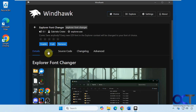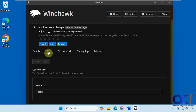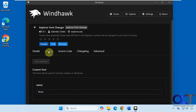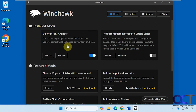This mod has just one setting. If you go to the Settings tab, that's where you enter the name of the font. To turn it off, you either set the font name to none, or you come here and disable it by toggling the button. You can also do the same thing from the home section.